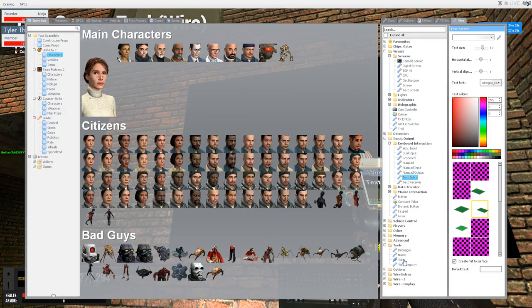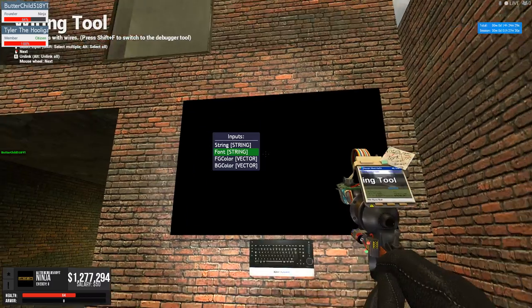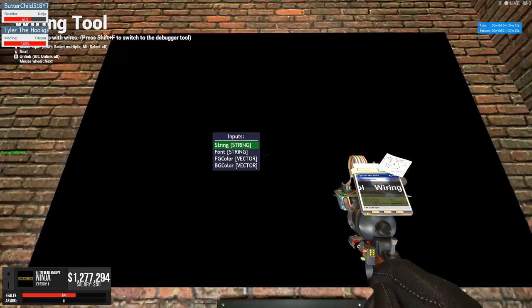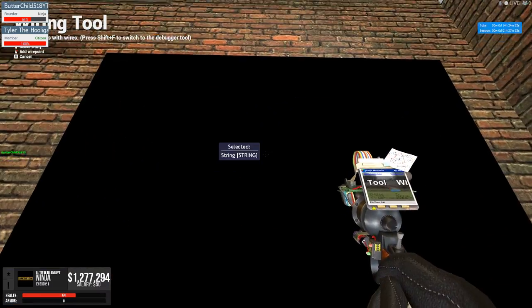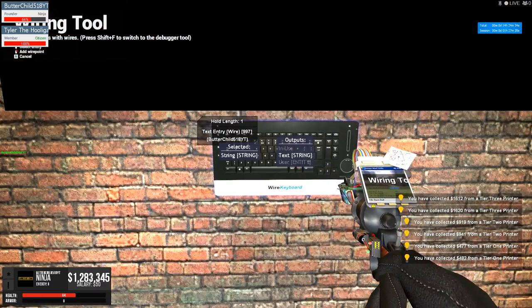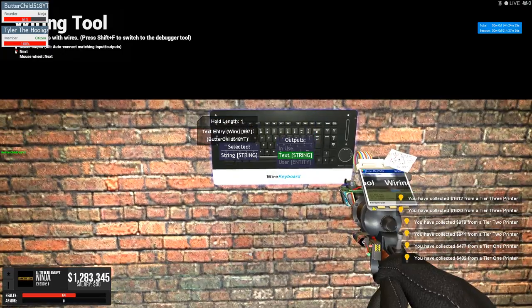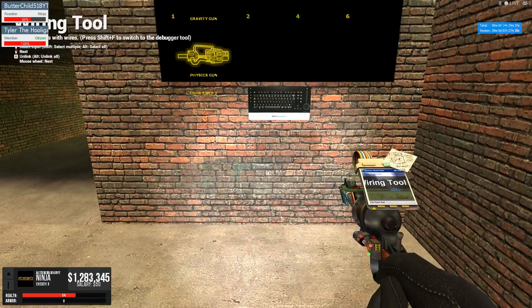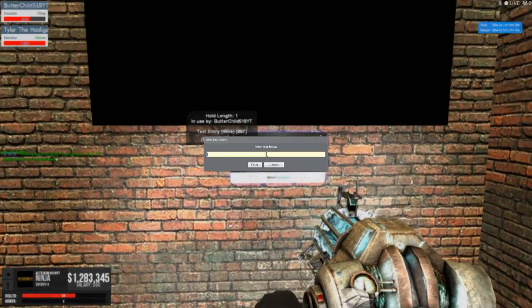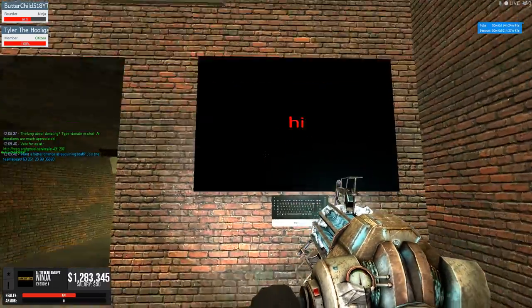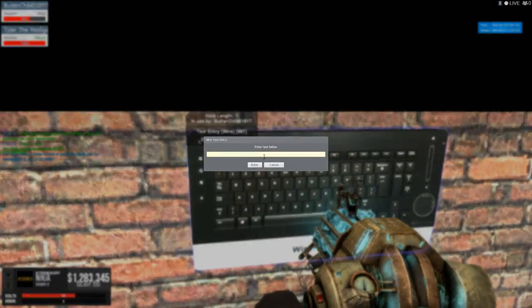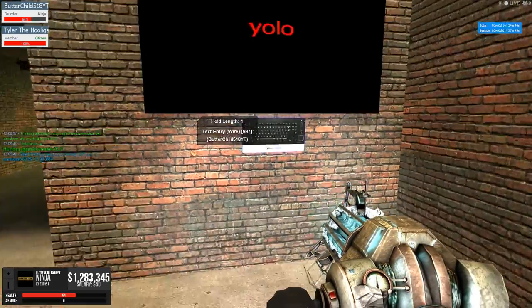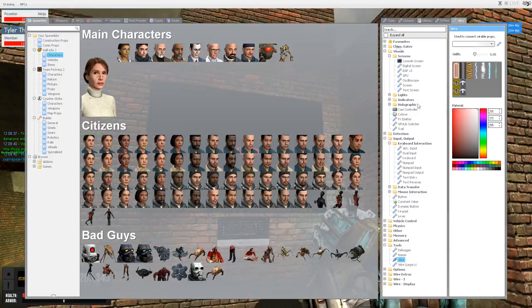Then go to the wiring tool and go string on the text screen to text string on the text entry. And now if I type like hi, that appears on the screen. YOLO. That appears on the screen.